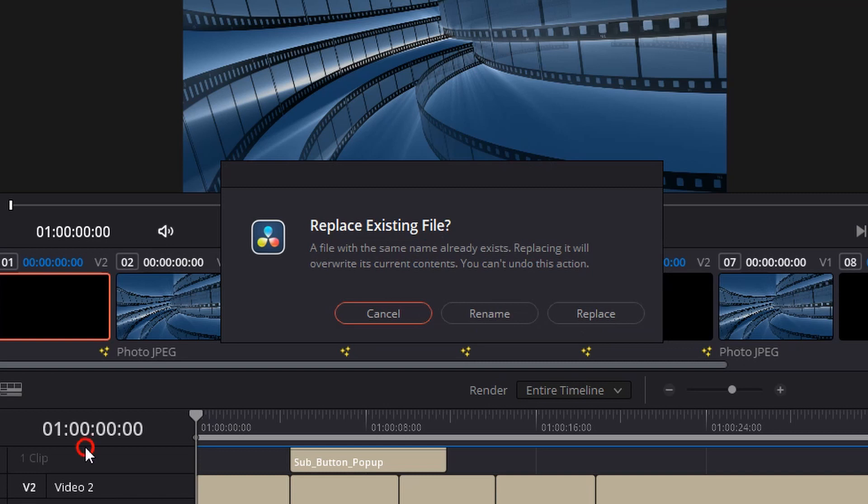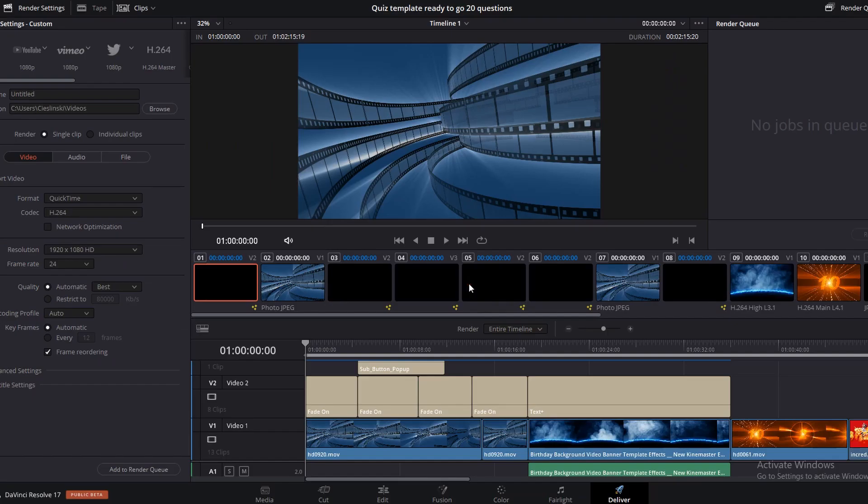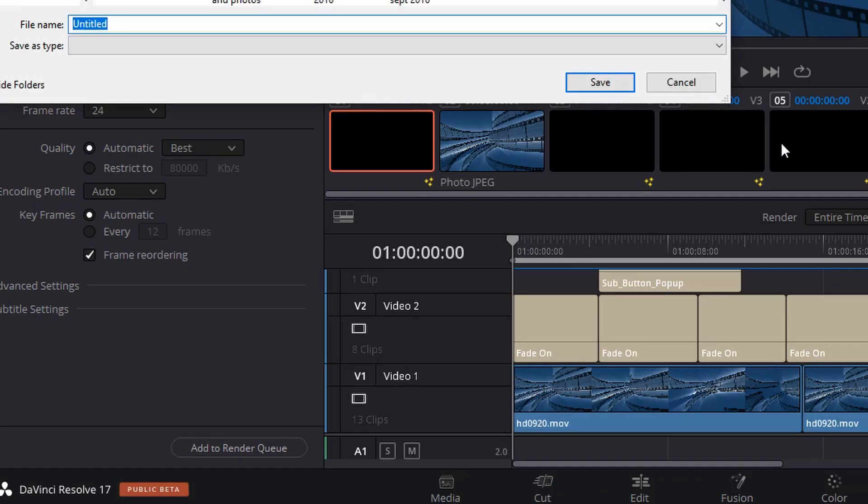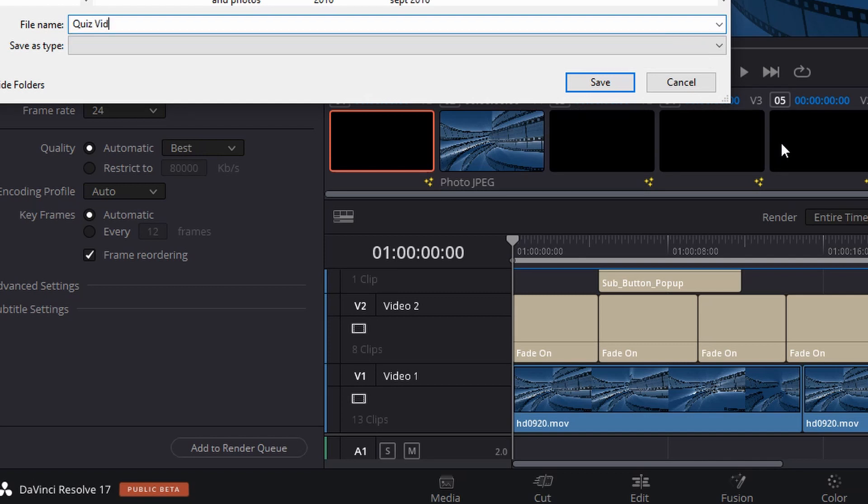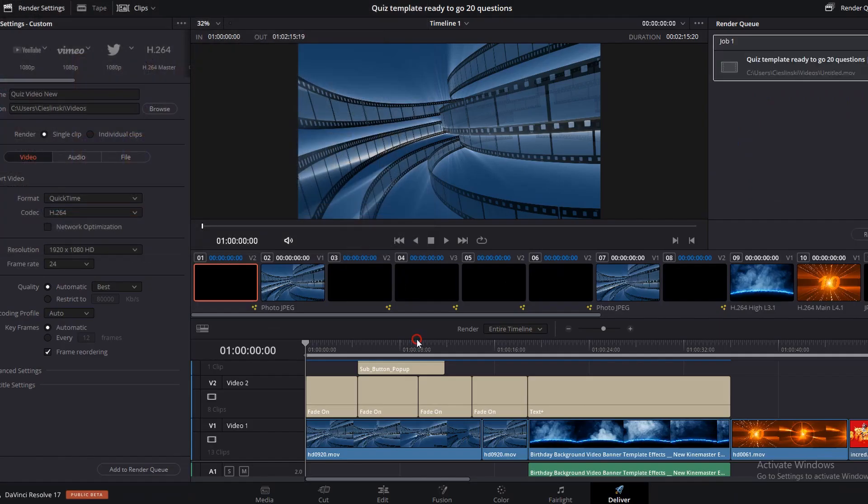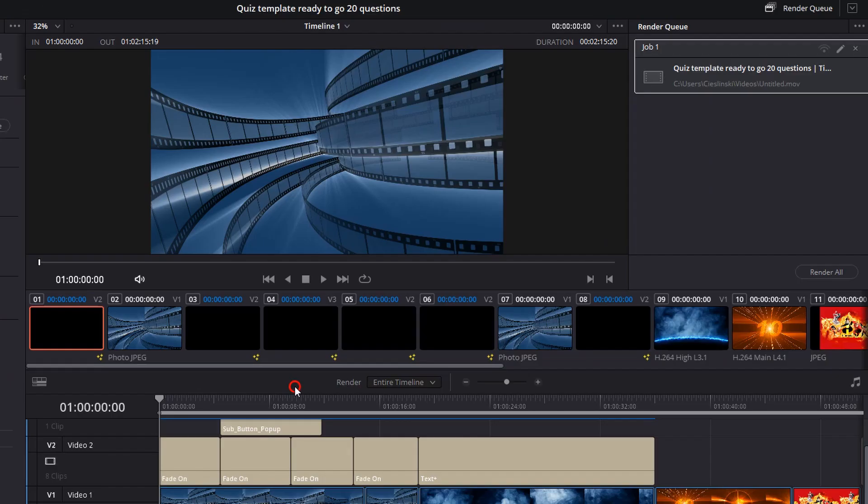Now it's going to ask us to rename this file. So I'm going to click on rename and I'll just say quiz video new, and then click save. That puts this into our render queue. And then all we have to do is hit render all.